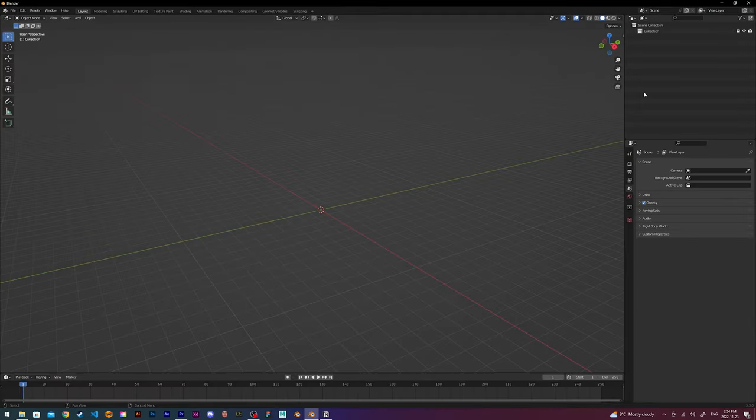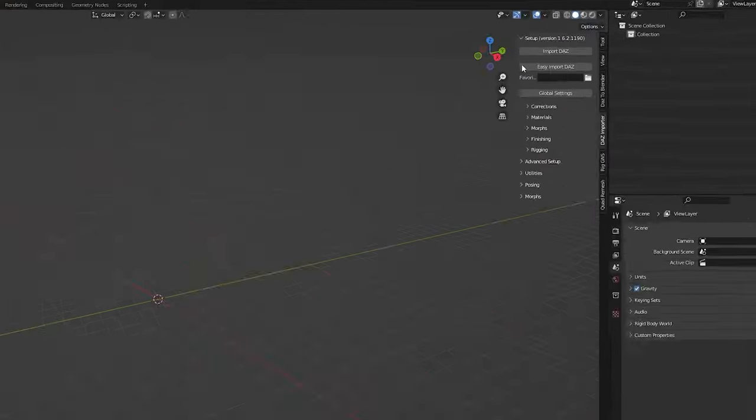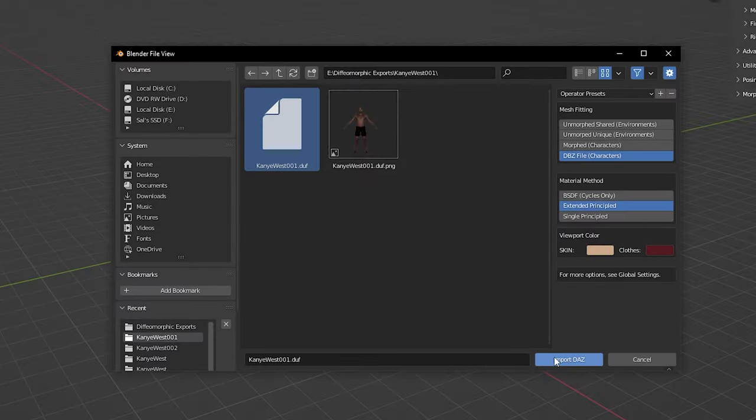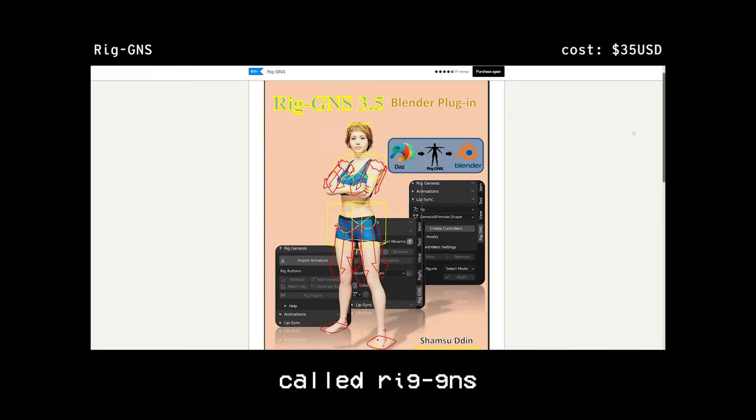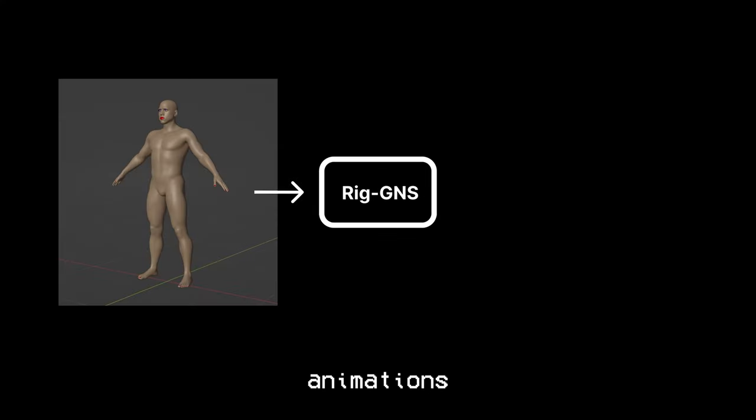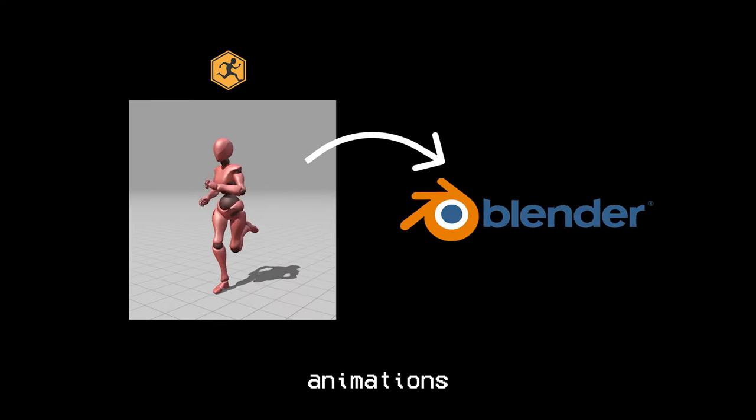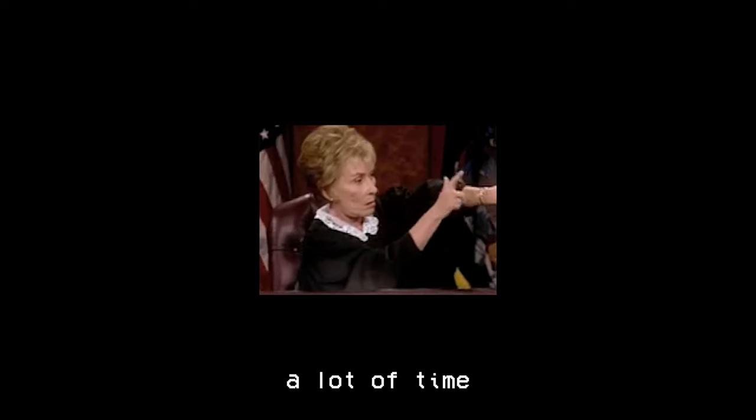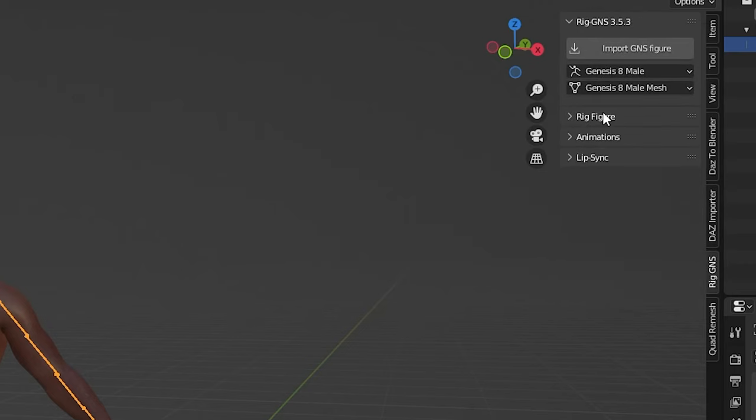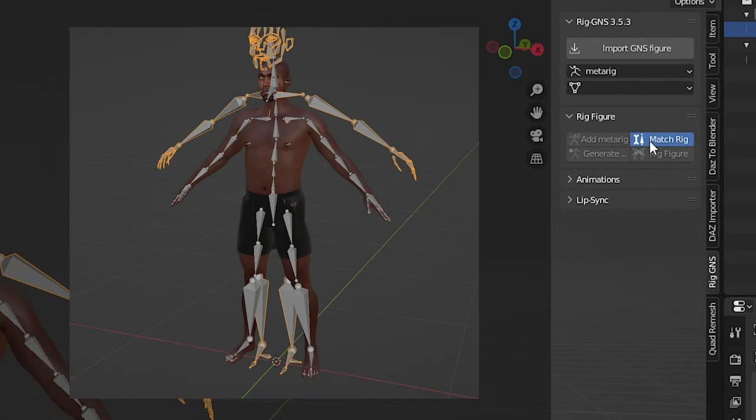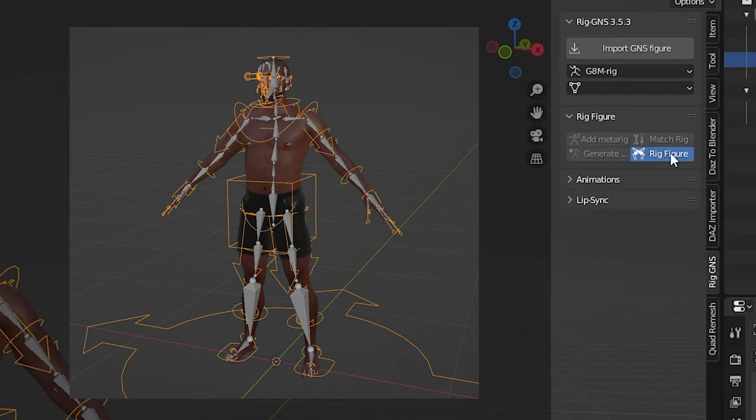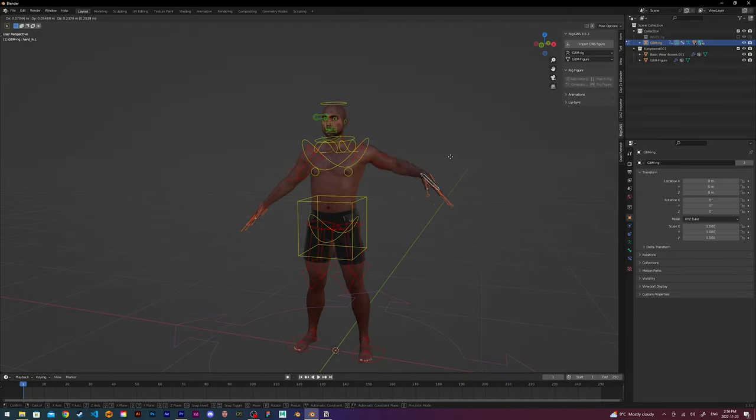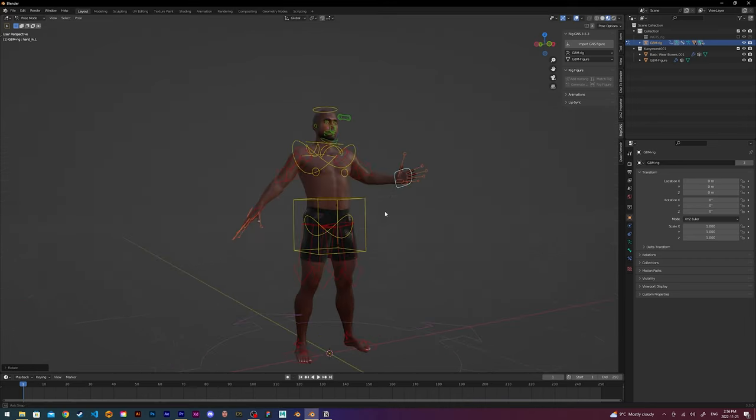Now jumping into Blender, I first import the model using the Daz importer add-on, which is part of the Diffomorphic plugin. Now I use another plugin called RigGNS. This plugin is super useful for adding animations to your custom characters from Daz. We can use it to directly add Mixamo animations into Blender, which we will do later in this video. This plugin has saved me a lot of time and I really enjoy the workflow with it. So to be able to add animations through RigGNS, I first need to convert my Daz rig to a metarig. This is simply done by going through the steps in the rig figure dropdown. Once the metarig is added, I check to make sure everything is rigged properly.